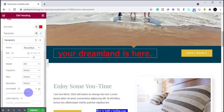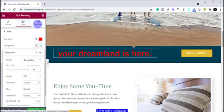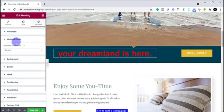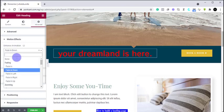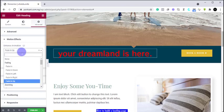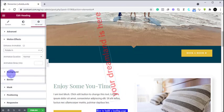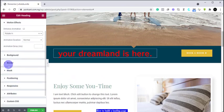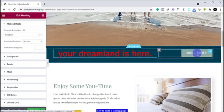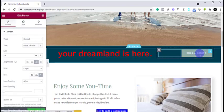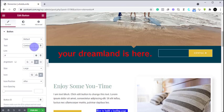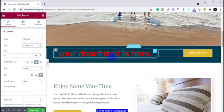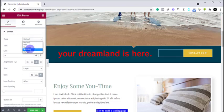You can increase the text size as you want. In the Advanced section you can put motion effects on the text — for example, we can say we want this text to fade in. If you want it to fade up, it fades up, and there are a lot of animations you can select from here. Let's say we want it to rotate in — as you can see it rotates in. To edit the button, you can change the text on that button. Here it says 'Book a Room,' we are changing it to 'Contact Us.'